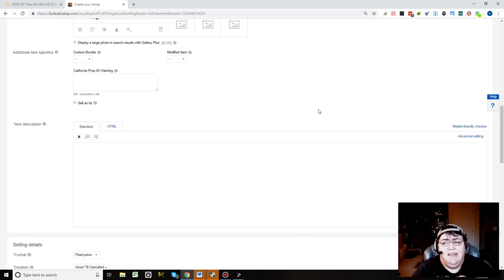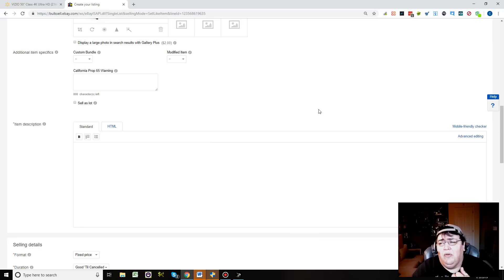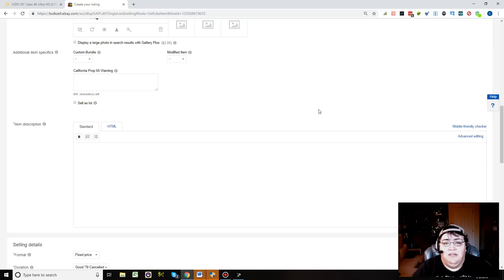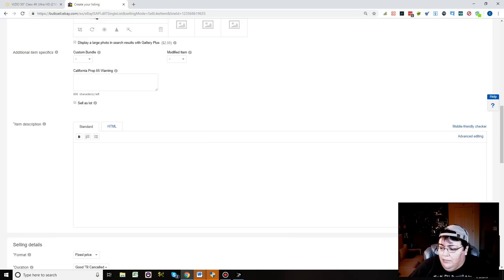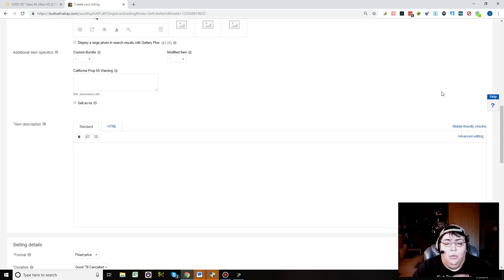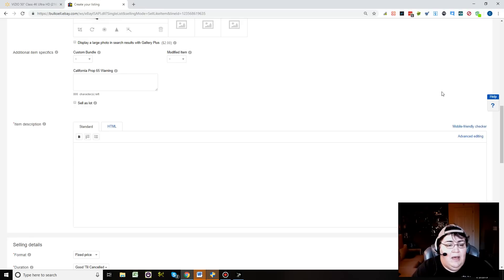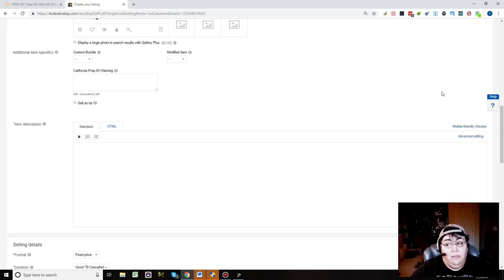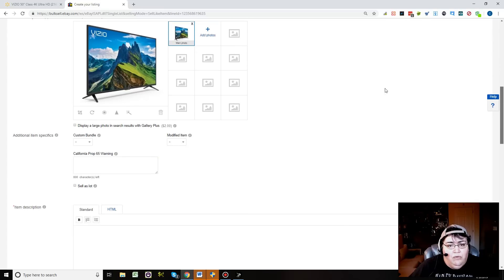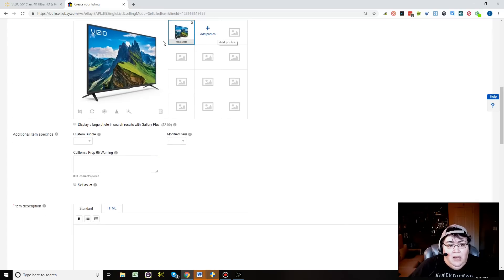If you're using an automated uploading software like Auto DS, DSM Tool, Sale Freaks—there's a lot of them—if you just upload the text word for word, there's a chance that you can get a violation with eBay. The item will be taken down, not only for the text but also the image. That's why it's so great that eBay gives you the stock photo now.